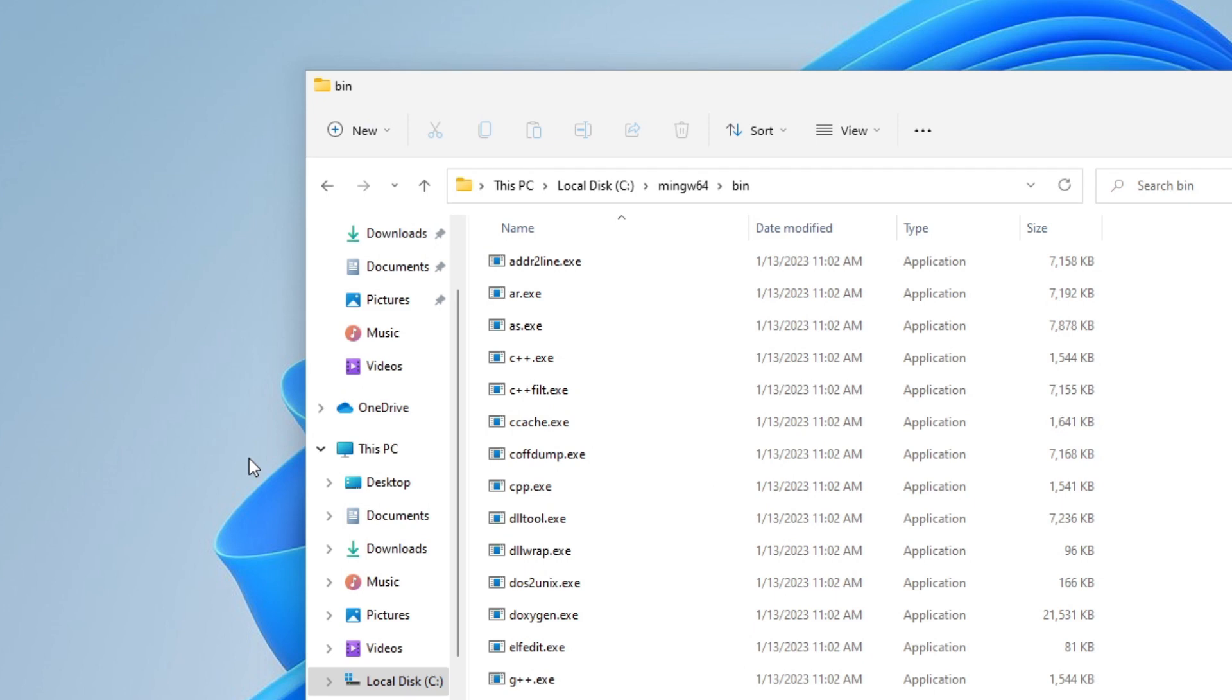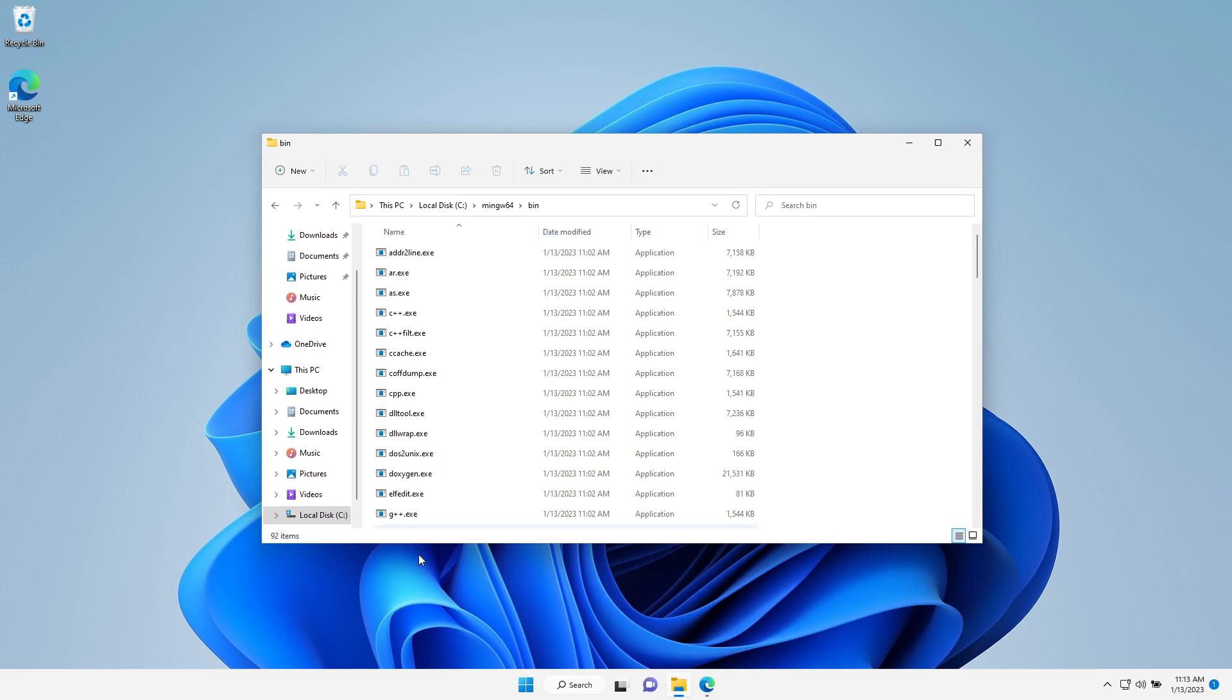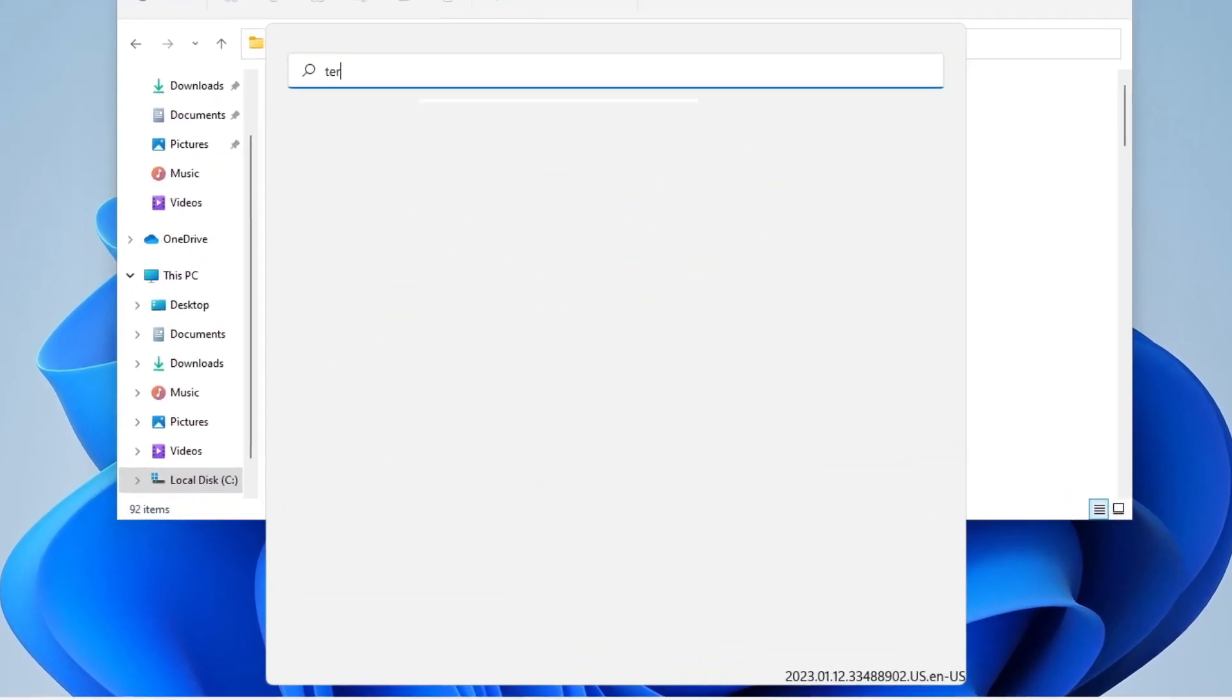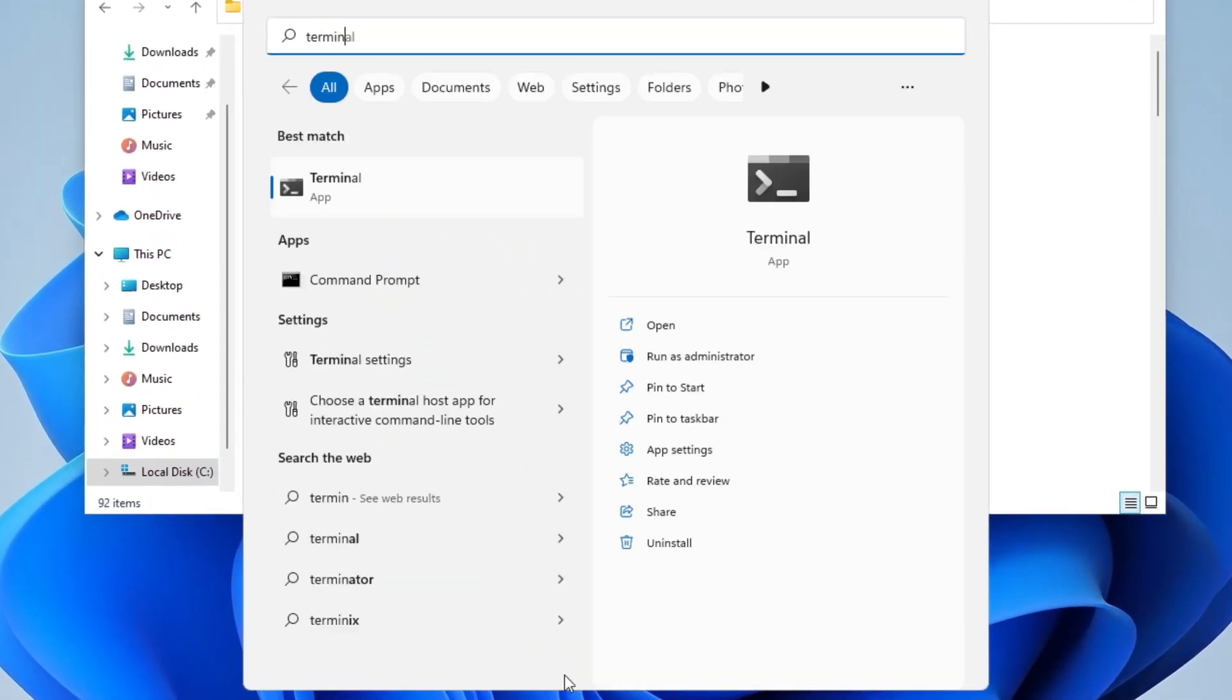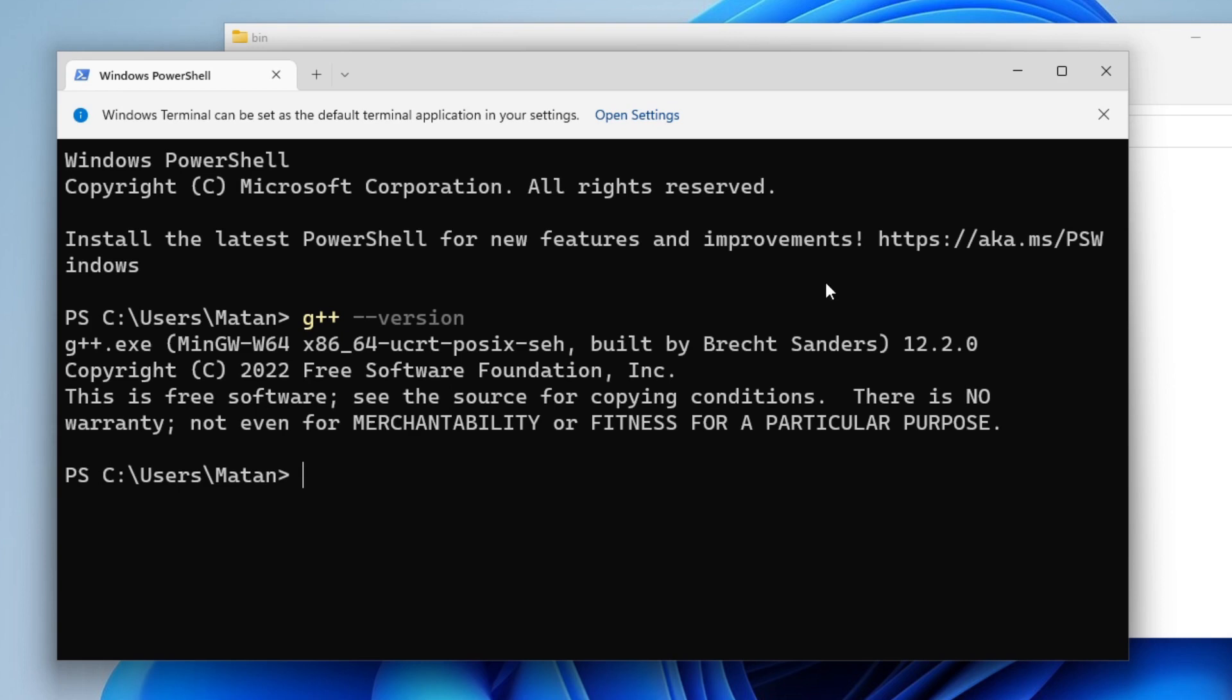To make sure that we now have system-wide access to the C++ compiler, let's open the Windows terminal. Let's run G++ dash dash version. We got some specific version, which means that we now have access to G++, which is the C++ compiler we just downloaded. Let's close the Windows terminal.